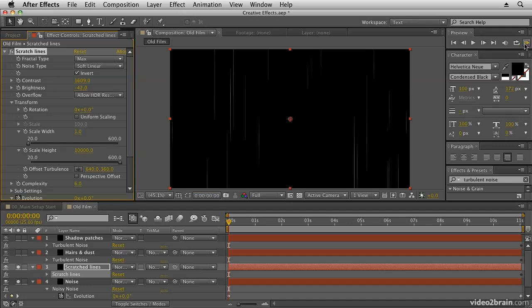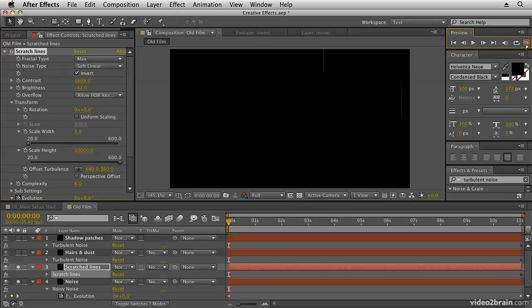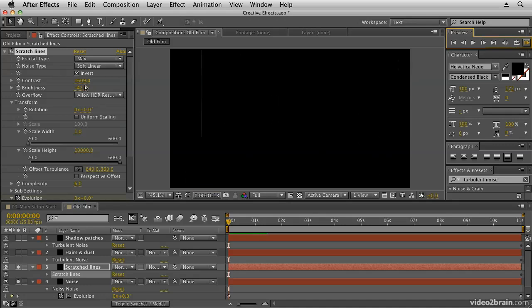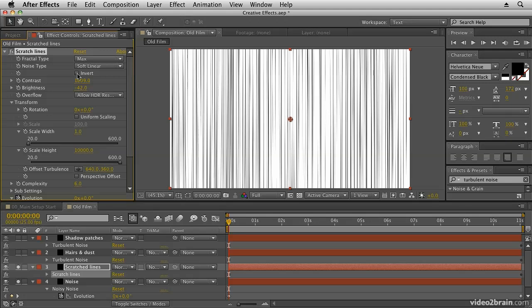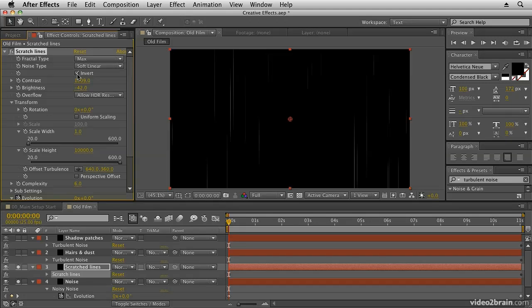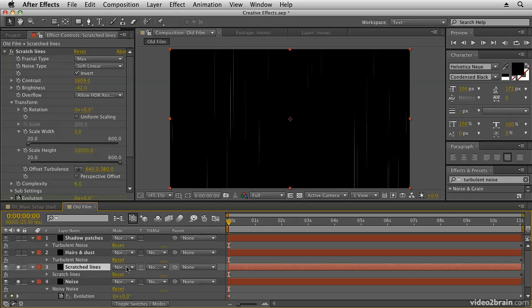And if I preview that you'll see we now get the odd white line moving across footage. Now you may want white lines, you may want dark lines. If you invert it you will get the opposite. So decide whether you want light or dark. I'm going to go with dark. Now at the moment this is just composited on top.